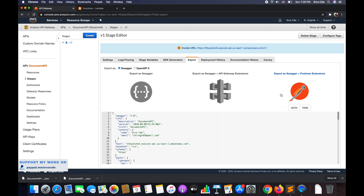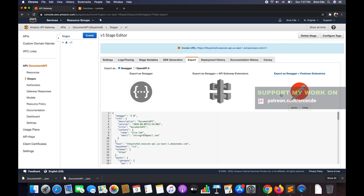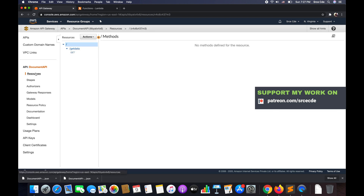Apart from the console, you can also document your API using the REST API, AWS CLI, or any SDK. That's all I wanted to cover in this tutorial — this is how you can document your API. If you want me to do a tutorial on any use case or service, please leave them in the comments below and I'll try my best to come up with it as soon as possible. If you have any queries or comments, please leave them below. Don't forget to like and subscribe to my channel. See you next time.